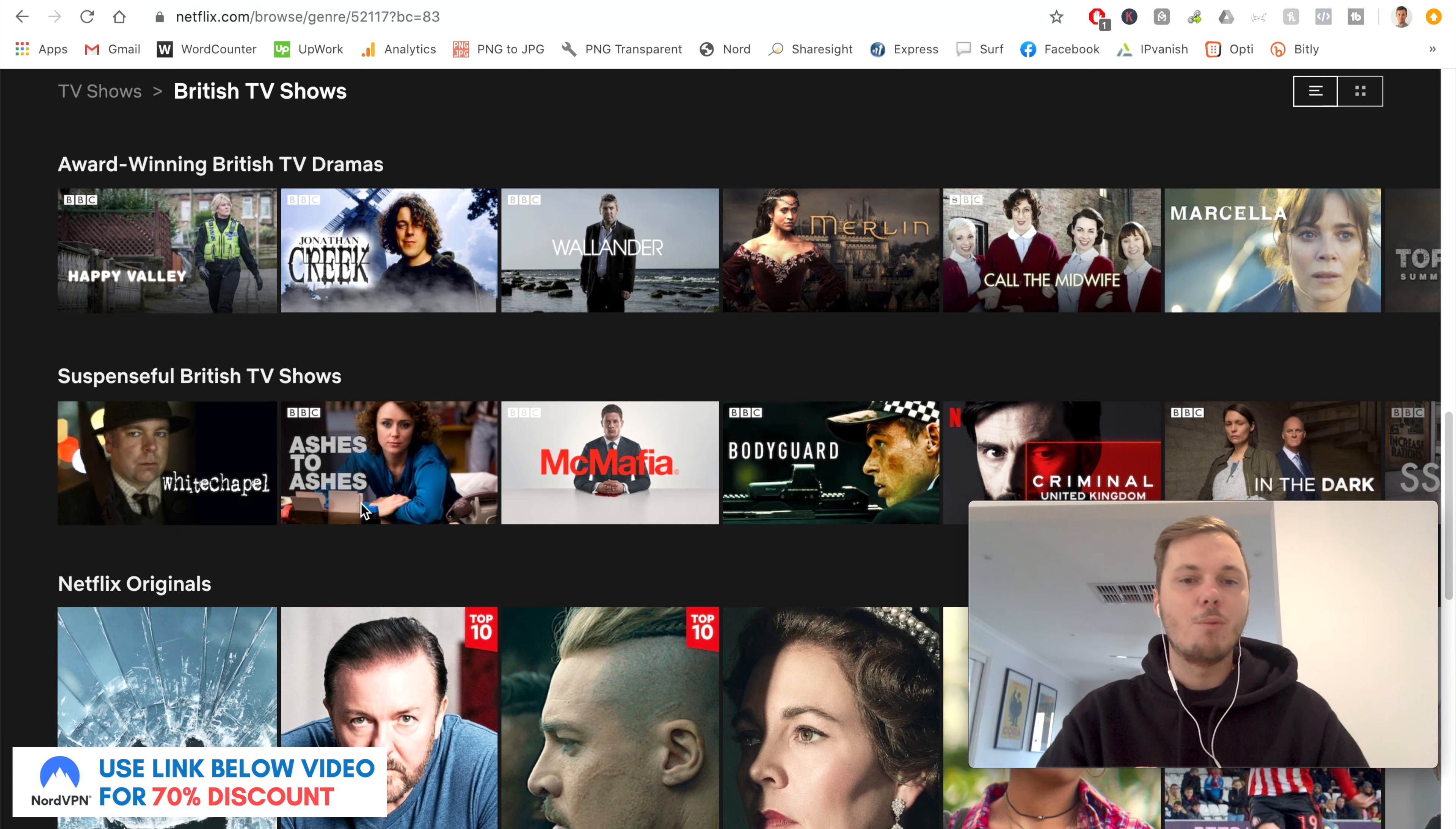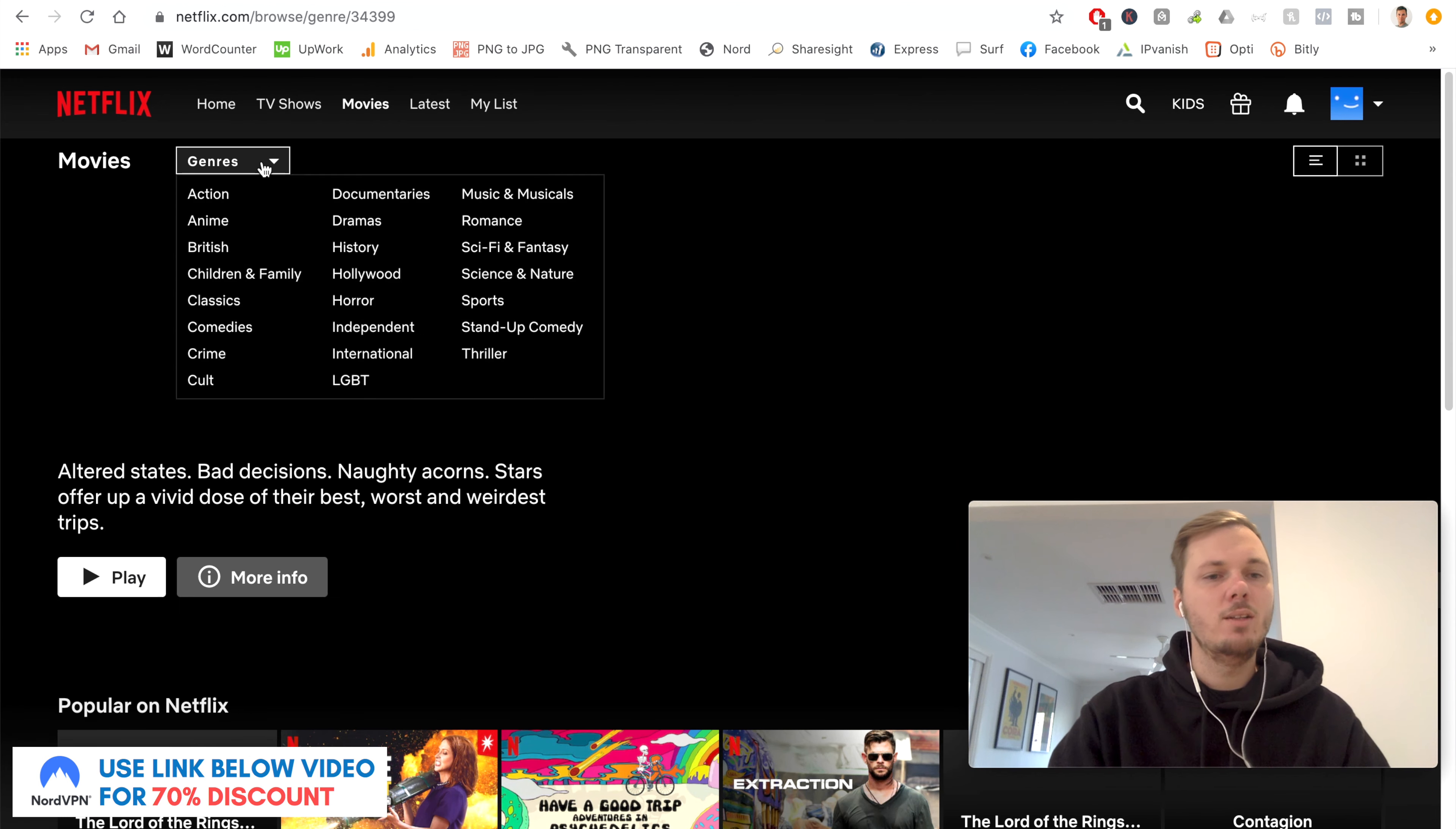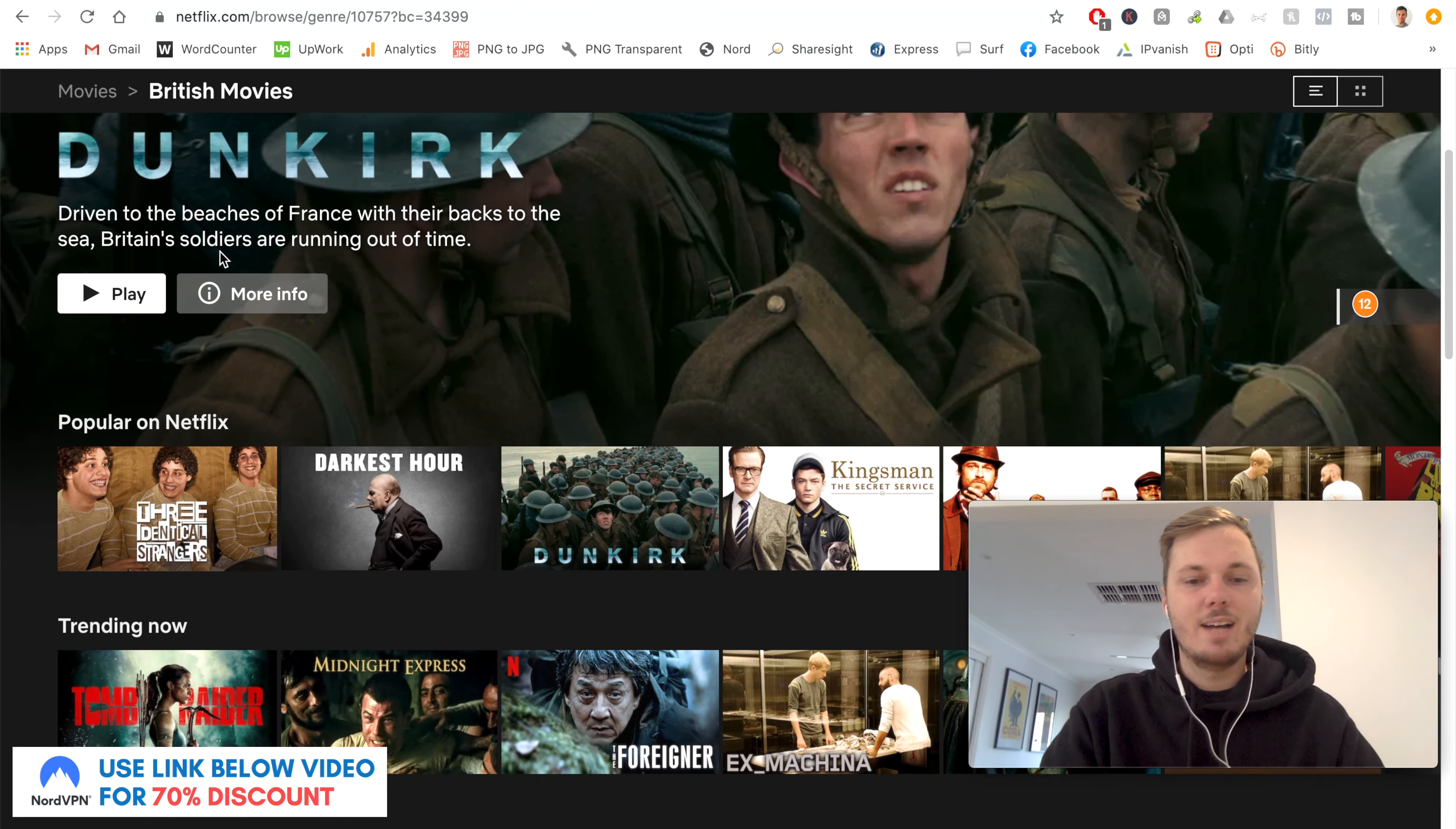And while I'm also here, I'll show you some of the movies that can also be found on the UK-based version of Netflix. So if I go to movies, I'll also go to genres as well. And I again have the British genre and also some additional ones as well. But for this video, I'll click on this one.